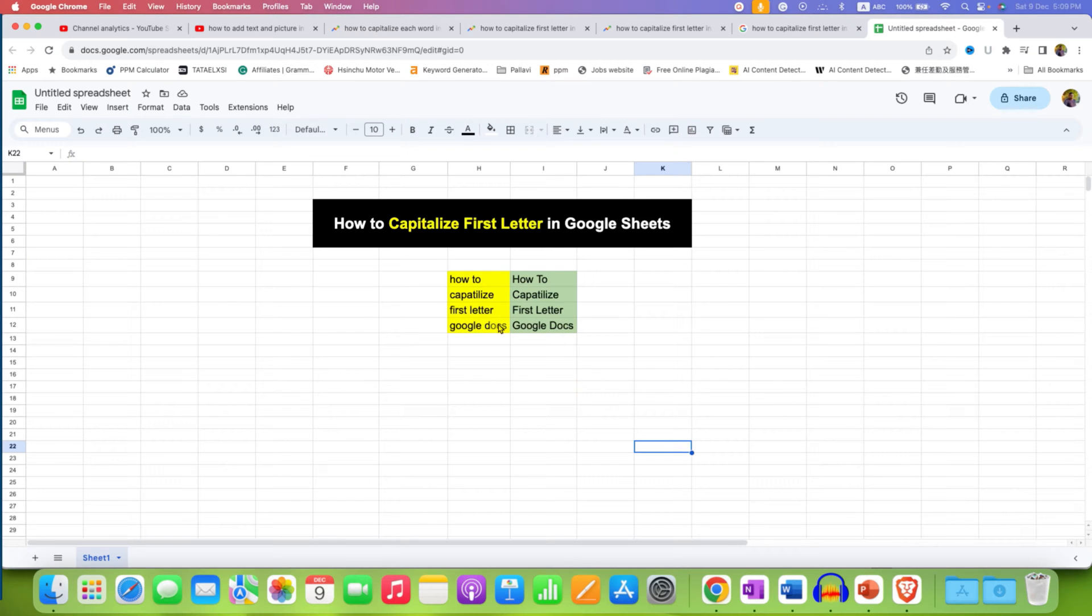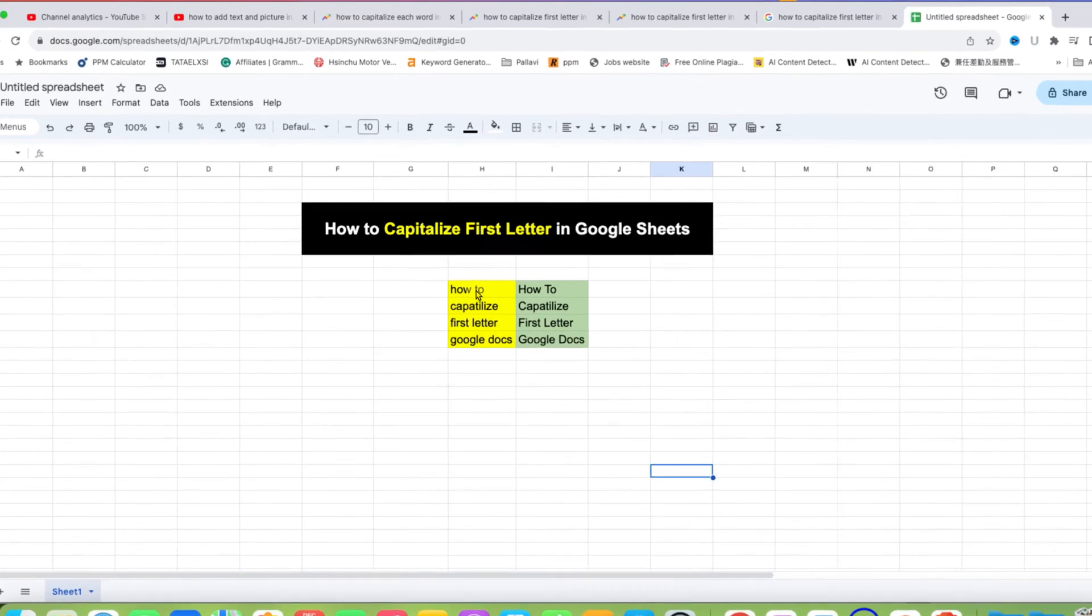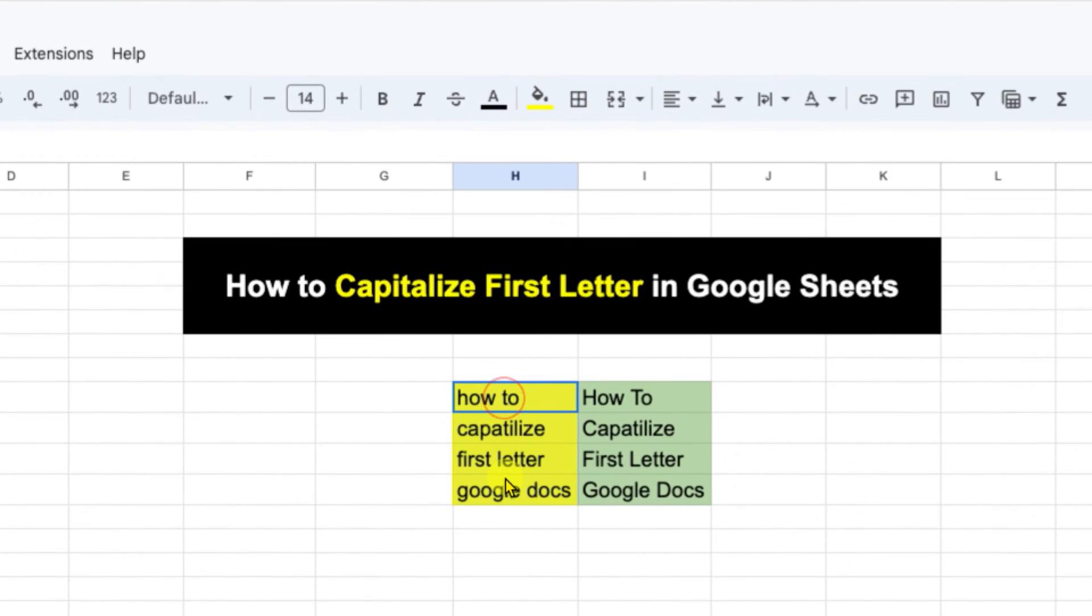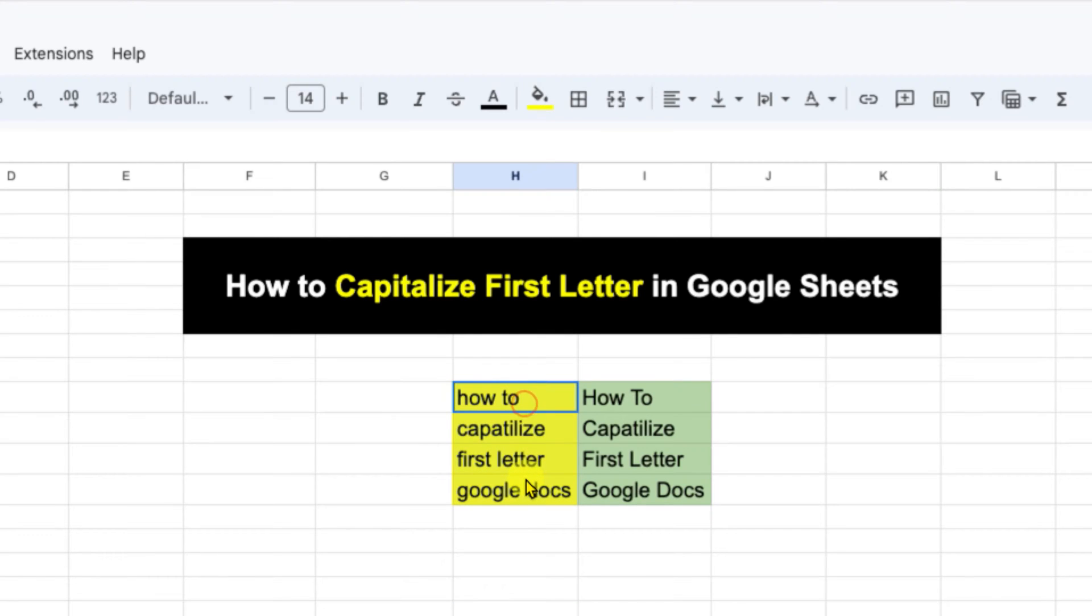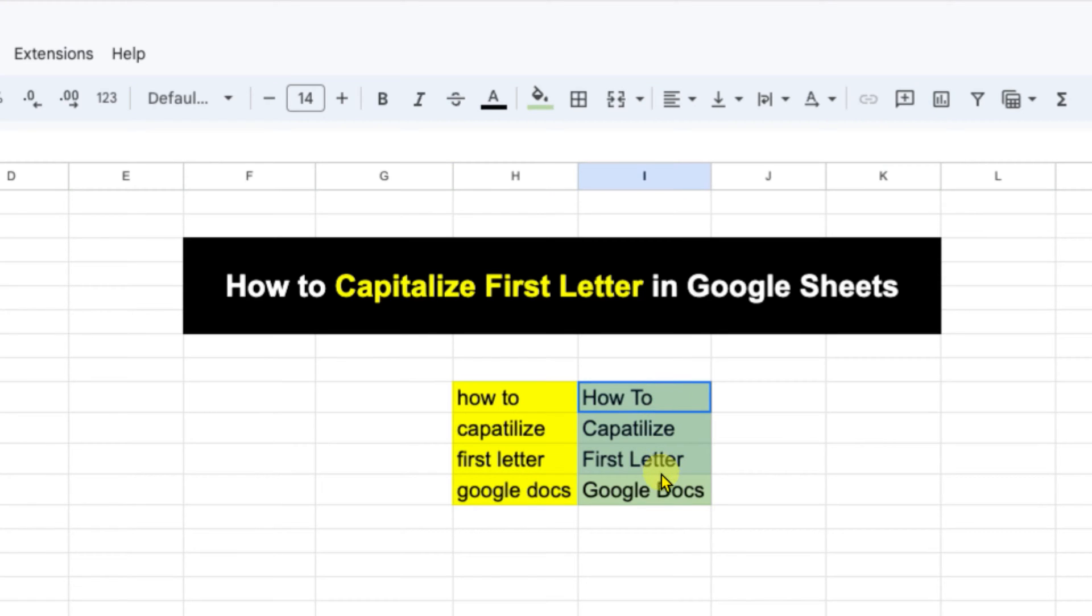In this video you will see how to capitalize first letter in Google Sheets. As you can see in this column I have all the letters that are small and I have used the formula to convert the small letters to capital letters.